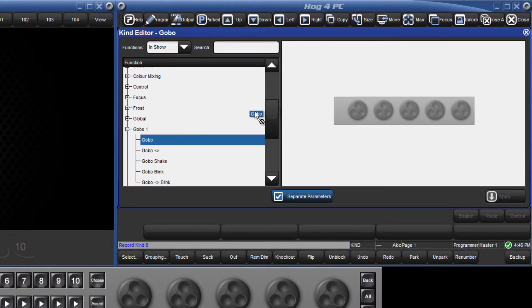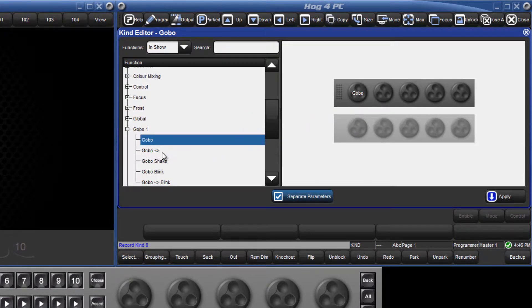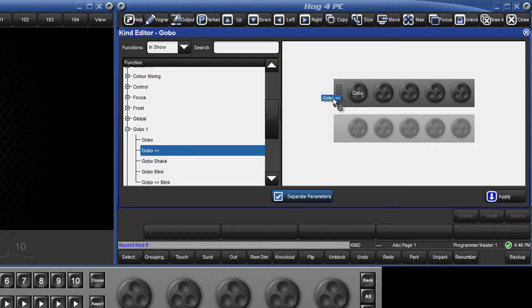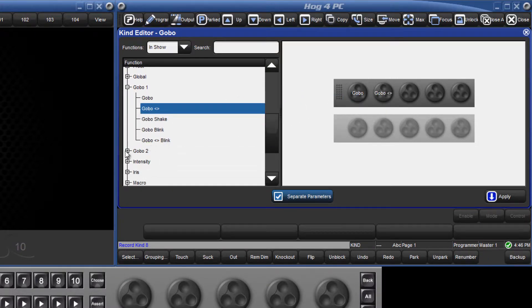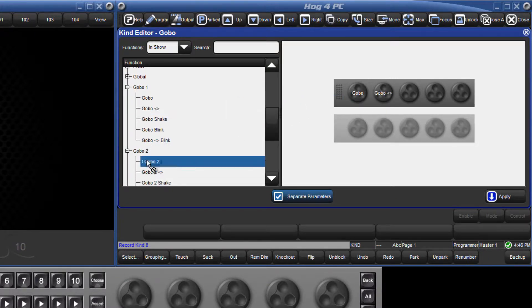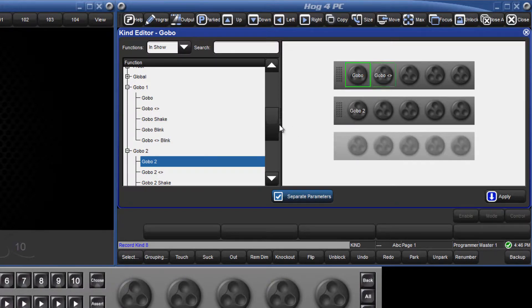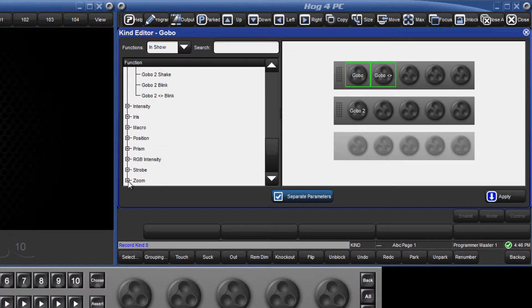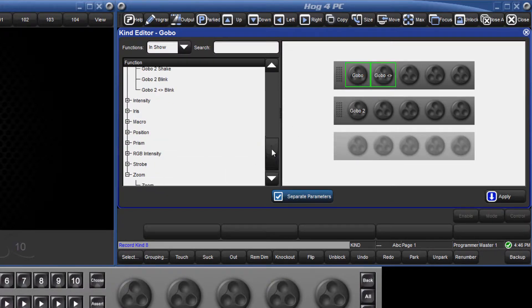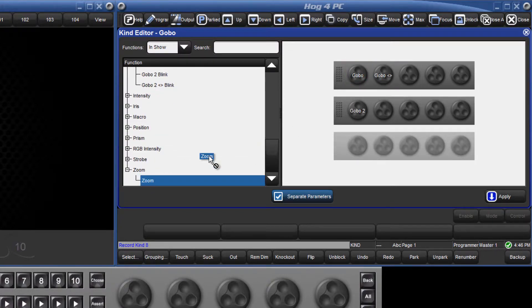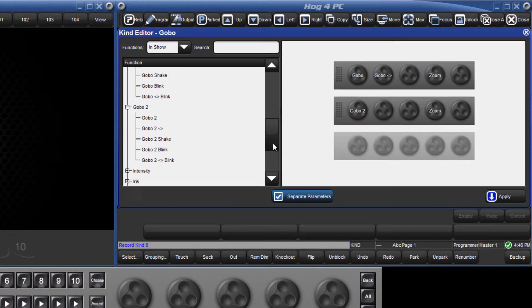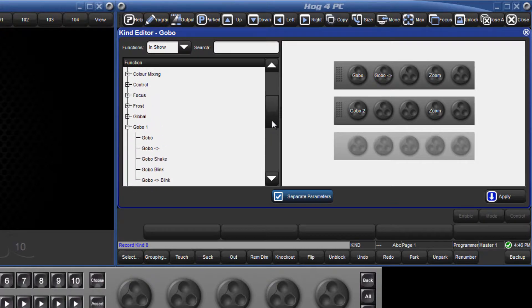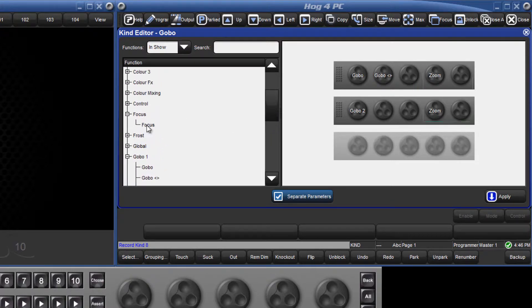All of the parameters available for the fixtures in your show are listed on the left and just need to be dragged onto the encoder wheels. I'm going to put gobo and gobo rotate on the first two wheels. Then below on the second row I'm going to put gobo 2. I always like to have zoom and focus available on encoder wheels 4 and 5 so I'm going to place them on both rows.